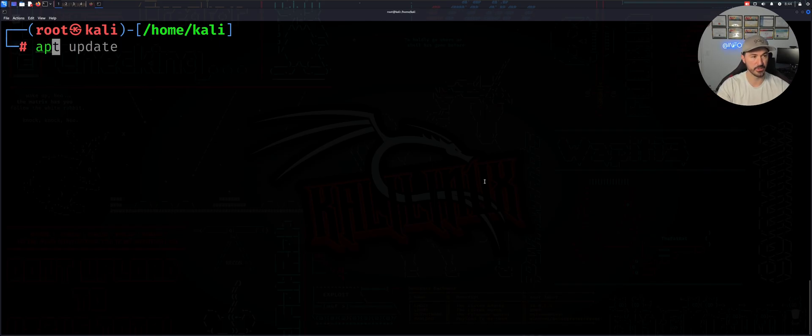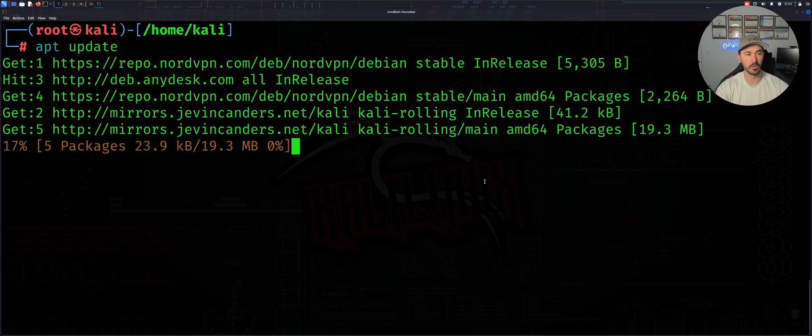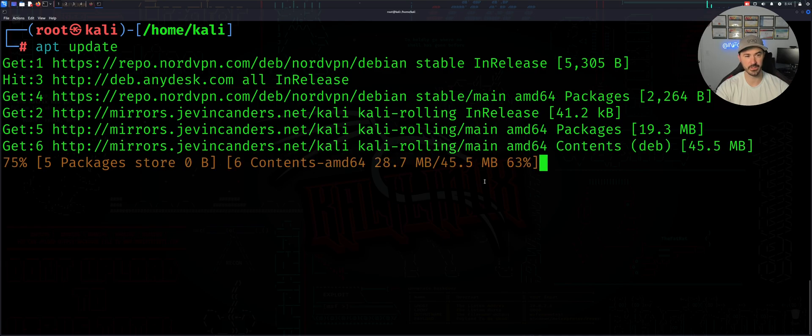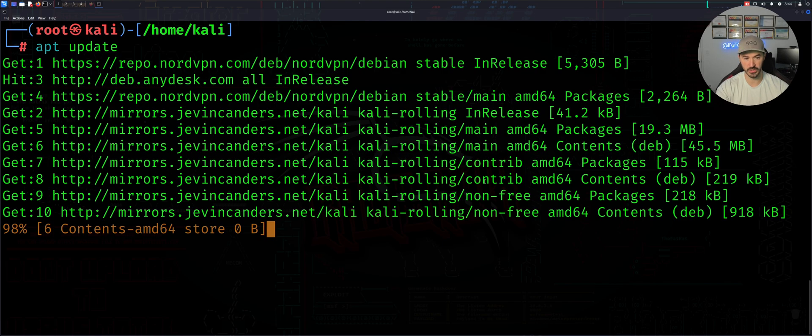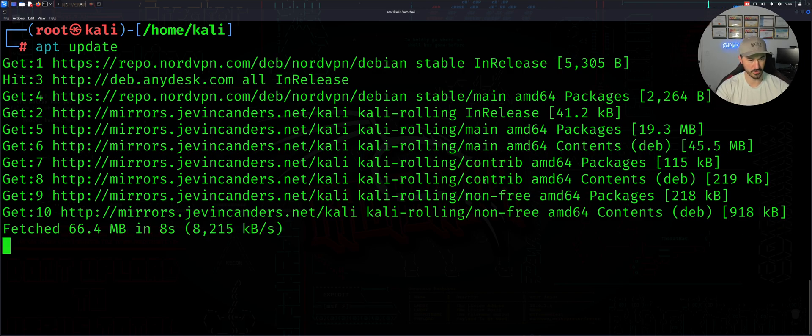So let's just do apt update. This is going to update everything that's in our machine. Obviously I have installed multiple things. You can see NordVPN and AnyDesk and there's some other stuff. So we'll give this a moment to do its thing.